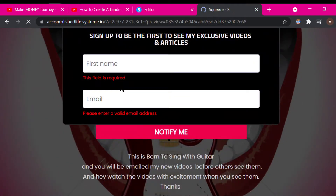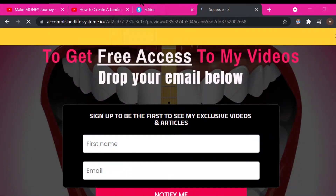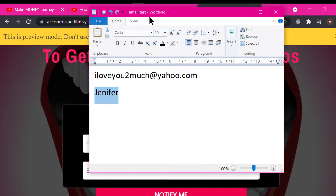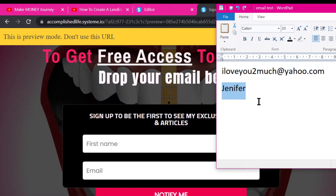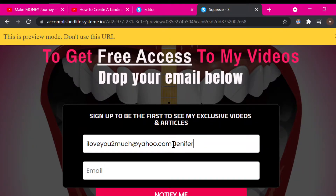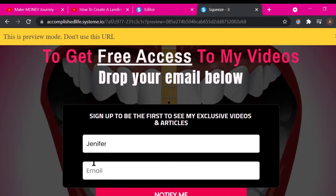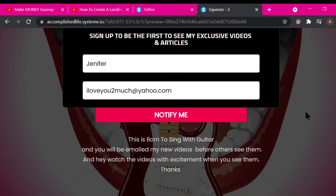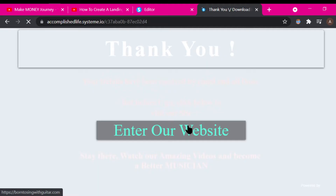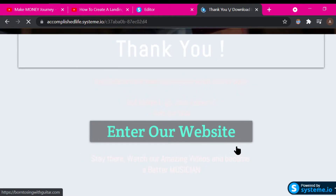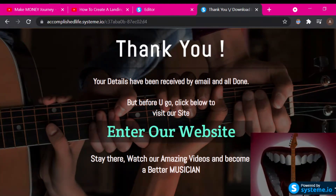Let me try it — I'm going to input a random name and email address. The name is Jennifer, for example. So this person is signing up to get free access to my stuff and they're going to click 'Notify Me.' What I want is people's email so I can send them something. It then takes me to a thank you page.